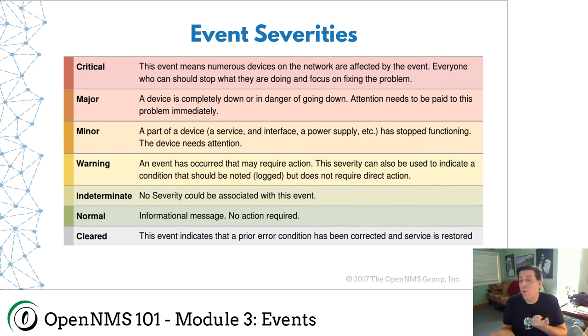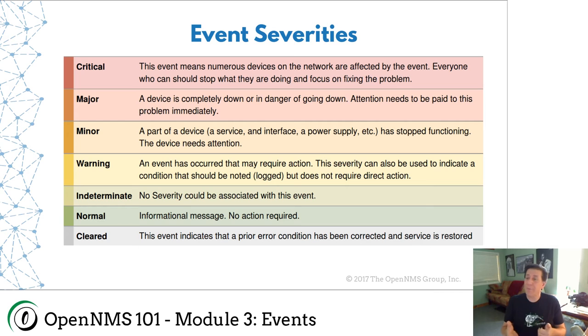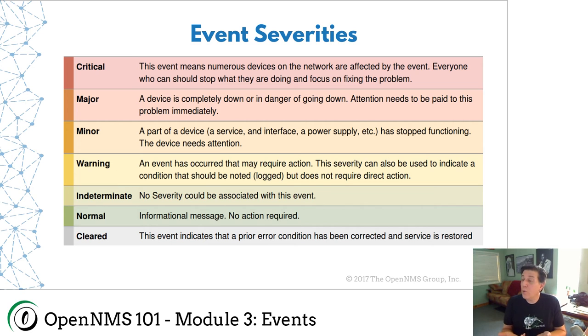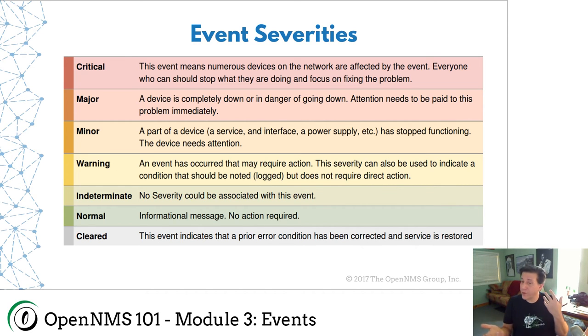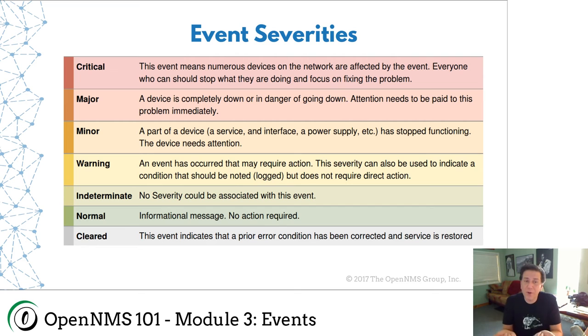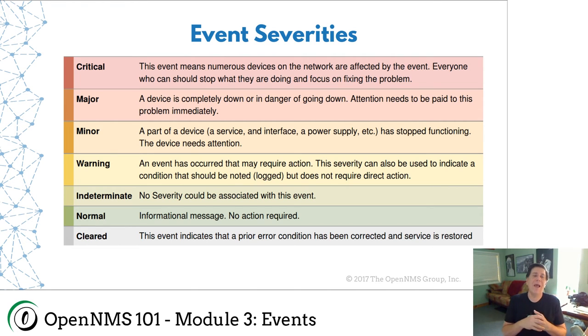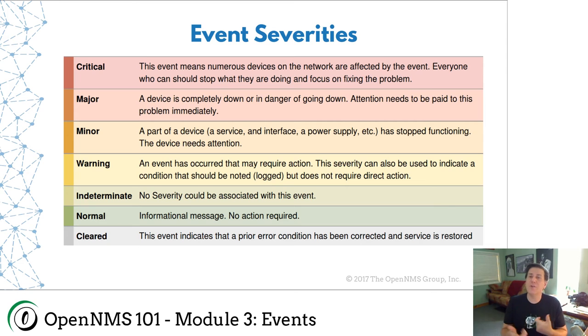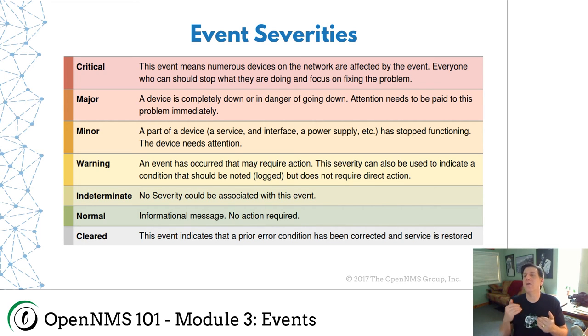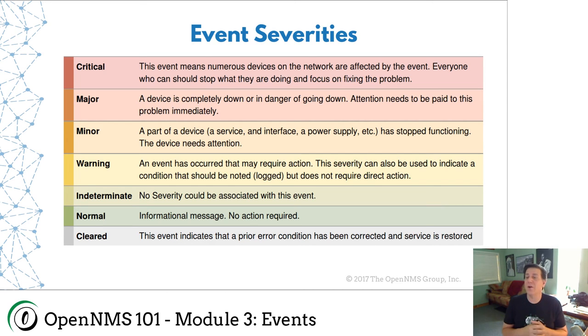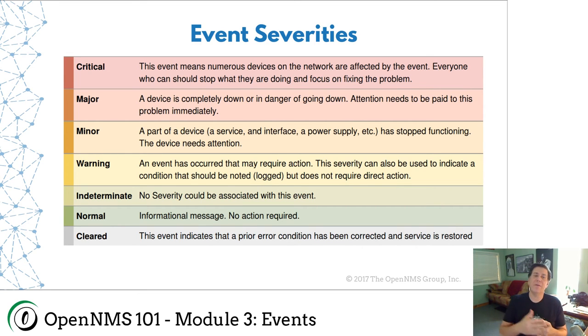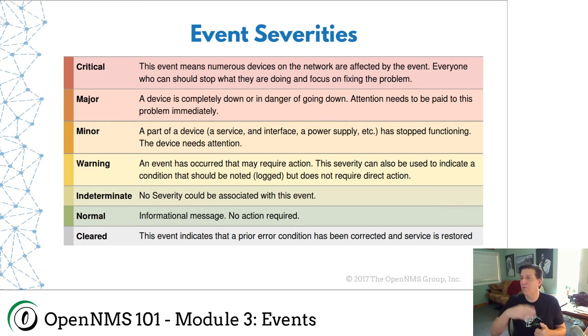SNMP traps do not have a built in severity field. And so we may not know what the severity is. A normal event is an informational message. It's usually the equivalent of an up event. So, hey, I was down, now I'm up. That's a normal event. You don't need to do anything. So no action is required. And then we have a special severity called cleared. It's used in automations, which we'll talk about in the fifth lesson, which is a way of alarms clearing out the severities of things that are no longer a problem. So if you have a critical event, you fix it, you get a normal up event, and then the system can clear the critical event so you don't see it anymore.